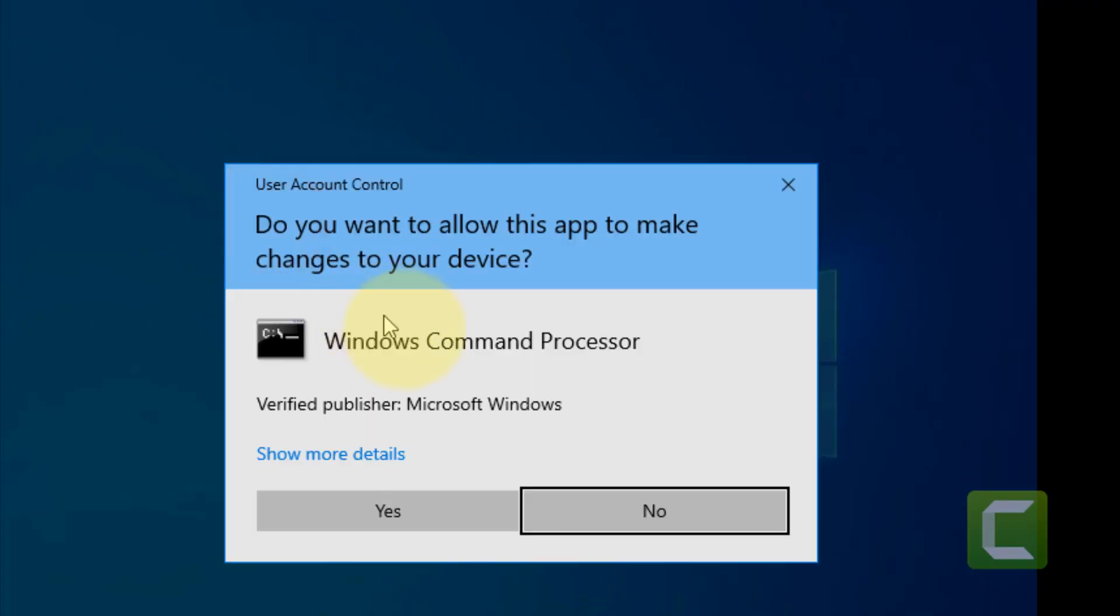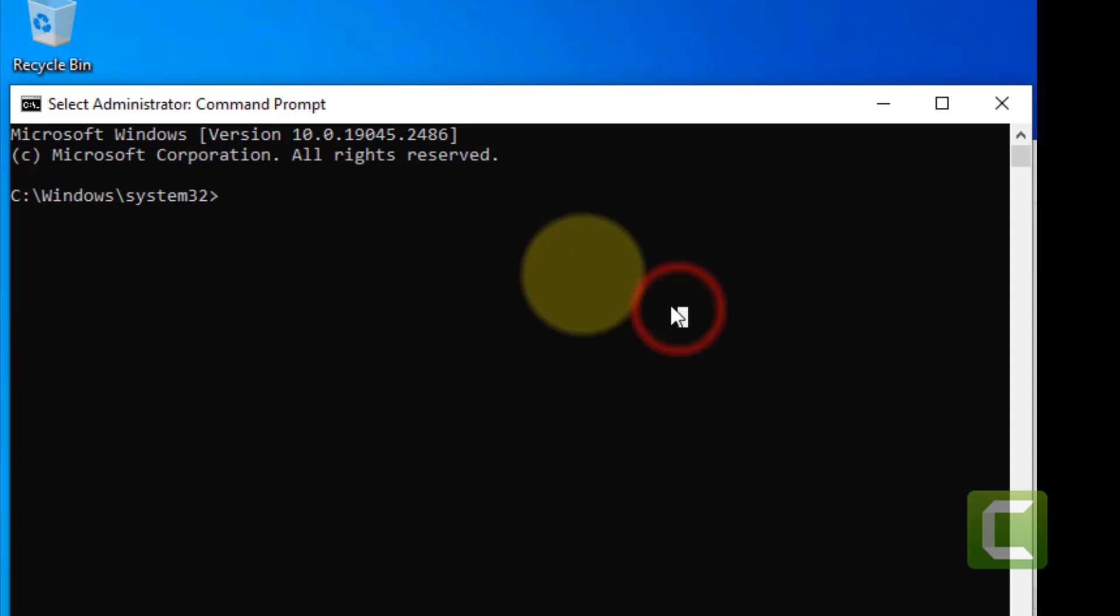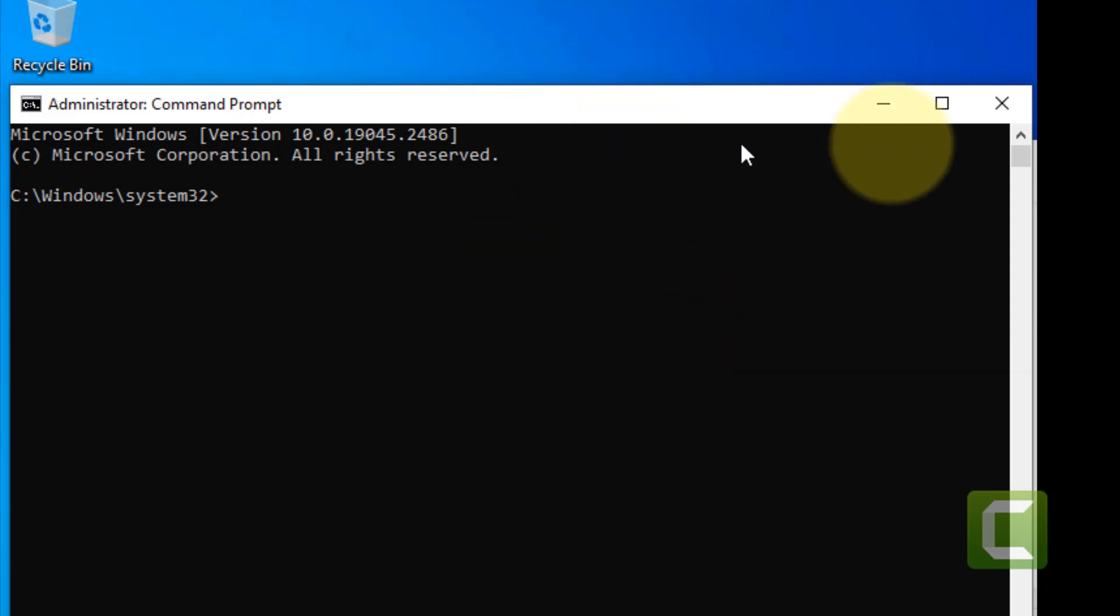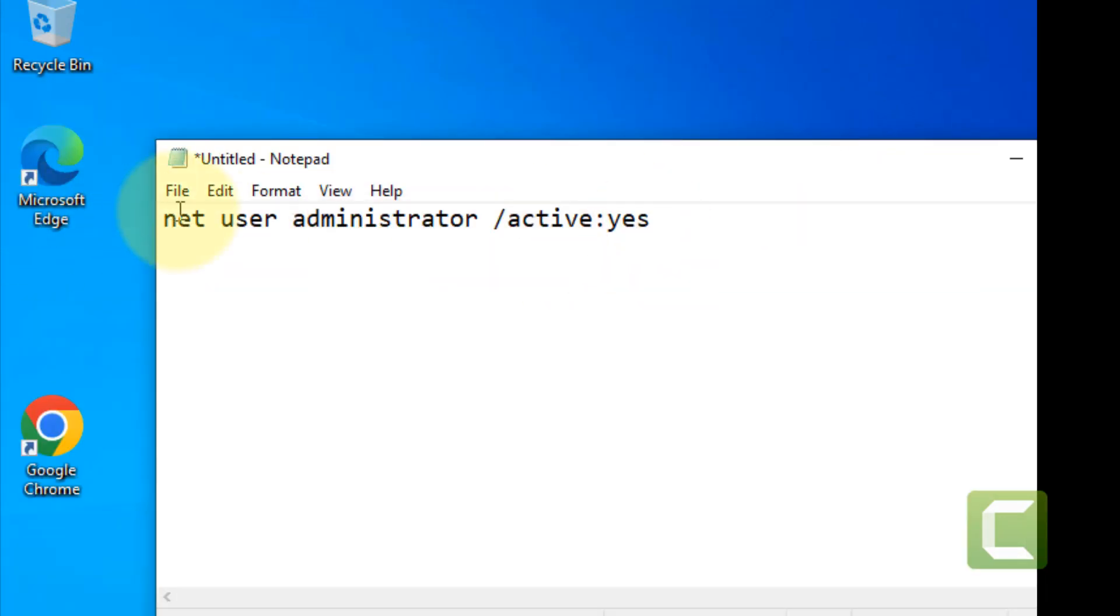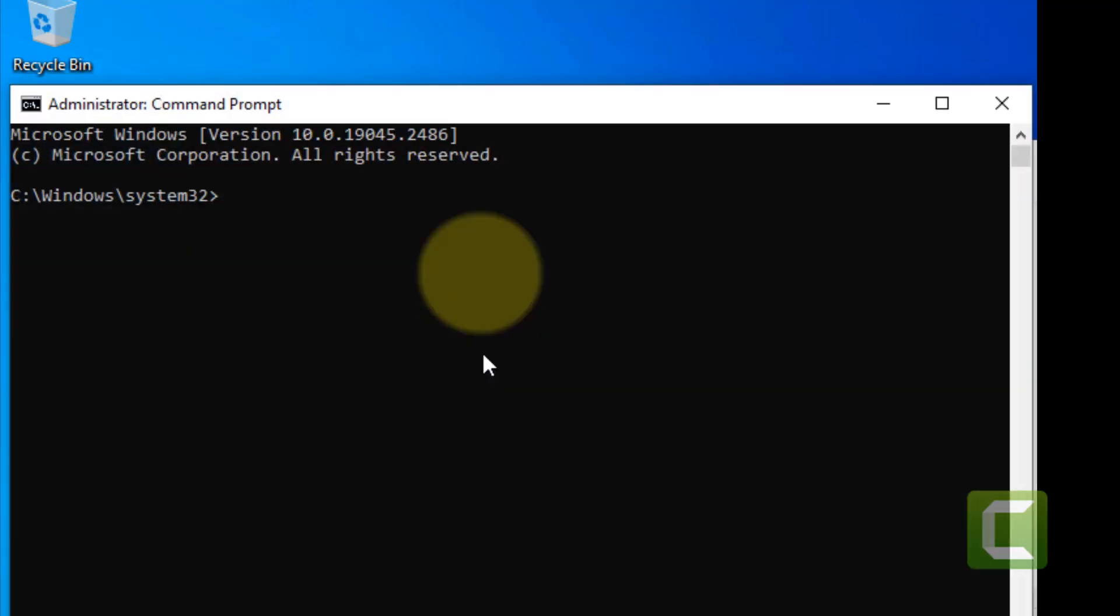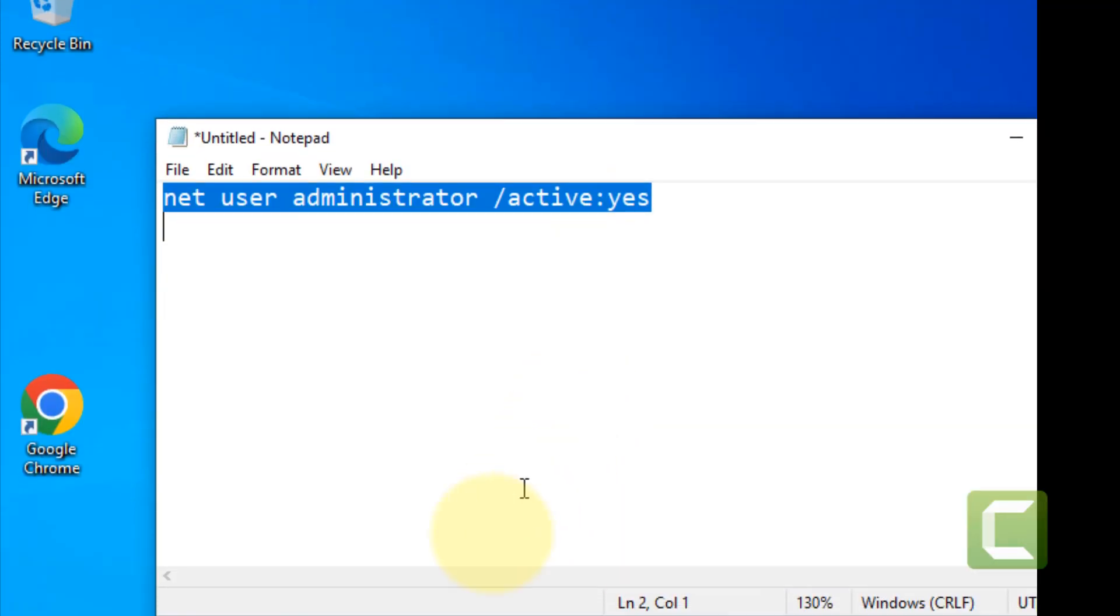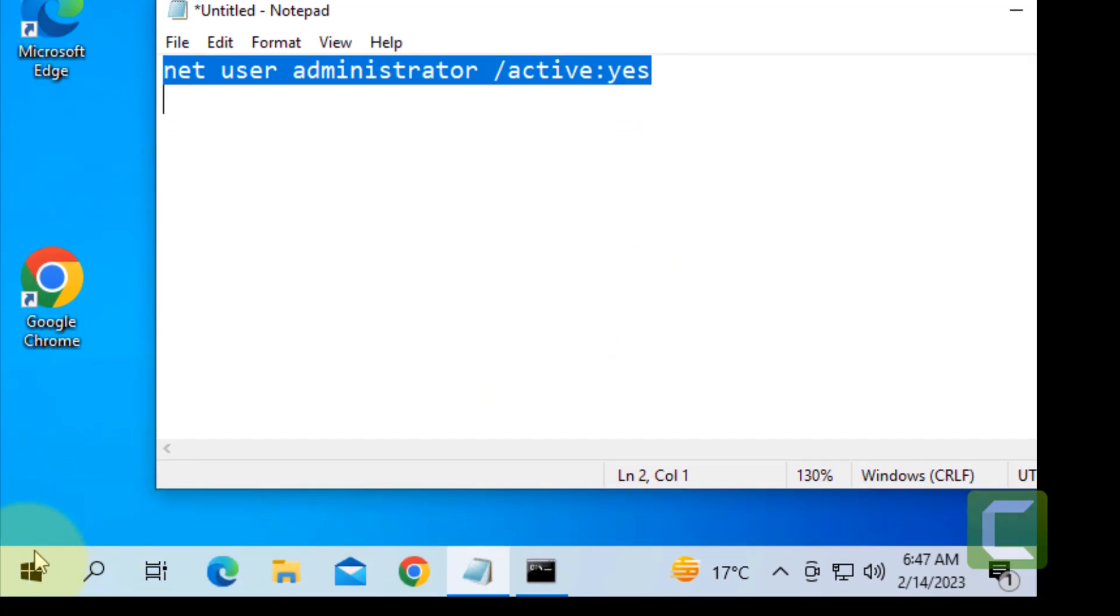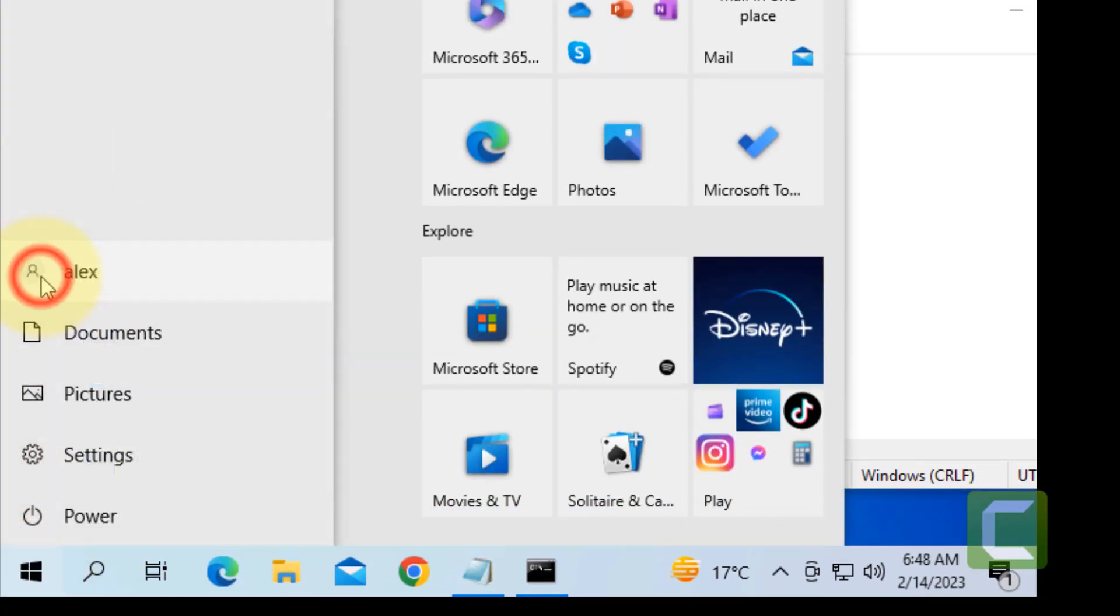Now paste this command in the command prompt box. Once these commands get completed successfully, click on your user and here one more user has been created - Administrator.